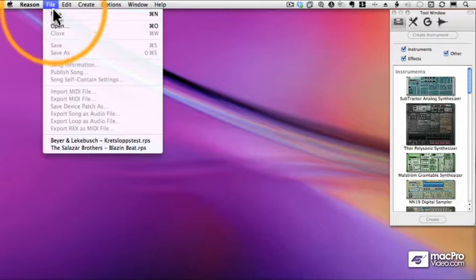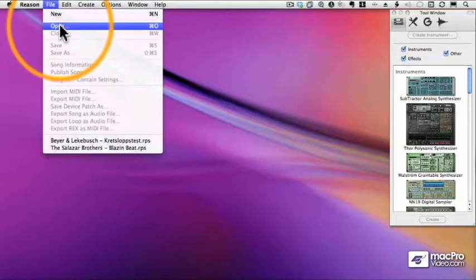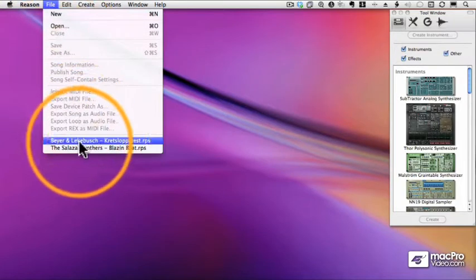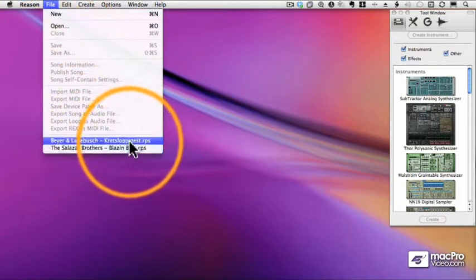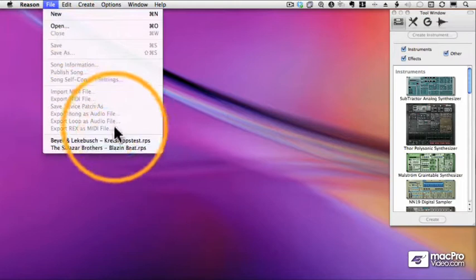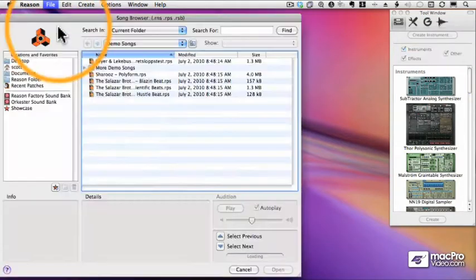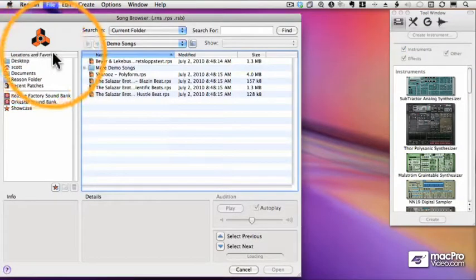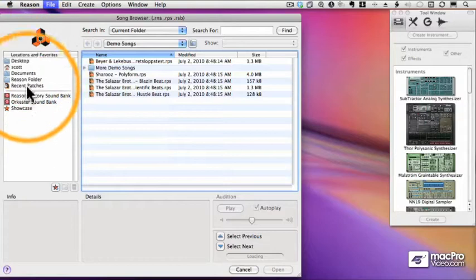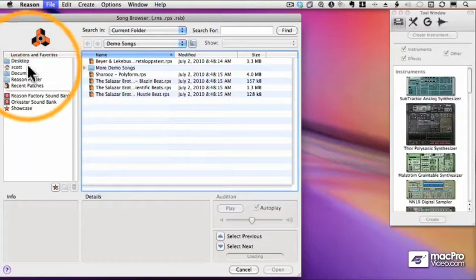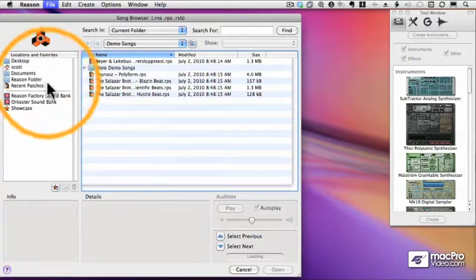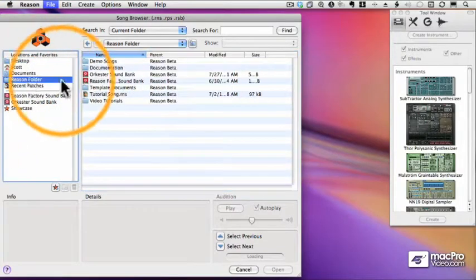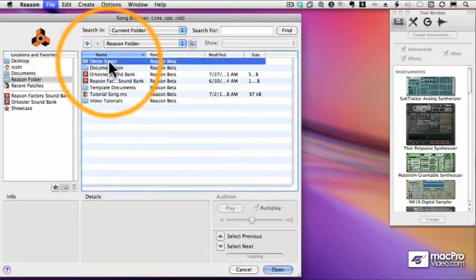Let's go to the File menu. We can open up a new sequence, but you'll notice at the bottom any recent sequences or songs I've opened are down below. That's a nice feature of Reason. When you choose Open, you get this dialog box, which we'll see a lot of and I will go through in great detail later. But for right now, just click that Reason folder and you'll see a folder called Demo Songs.